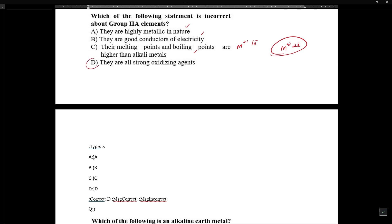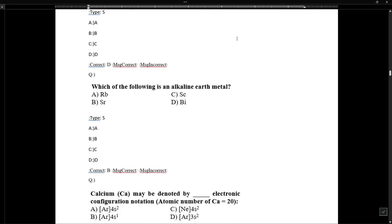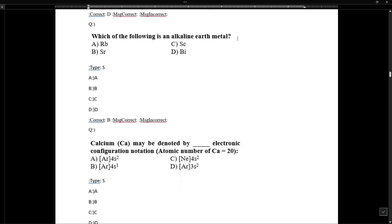Metals are reducing agents, not oxidizing agents. All metals act as reducing agents.